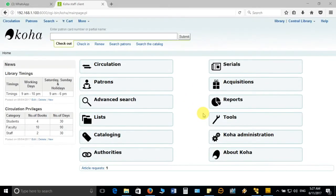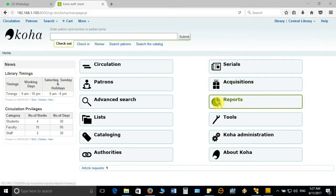In this video we are going to see how we can generate reports related to the acquisition module. To generate the report, first you login with your admin user ID and password to get the staff interface, then you click on the report module. Click on this and it will open another page with different options available for generating the report.